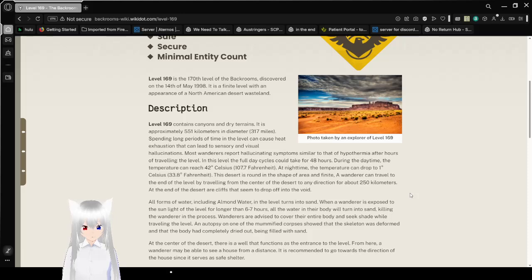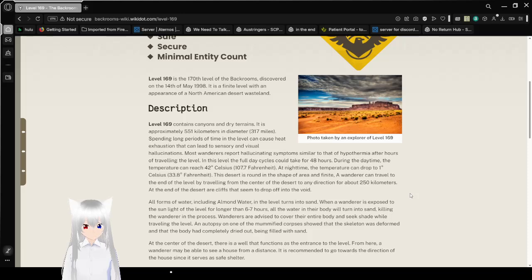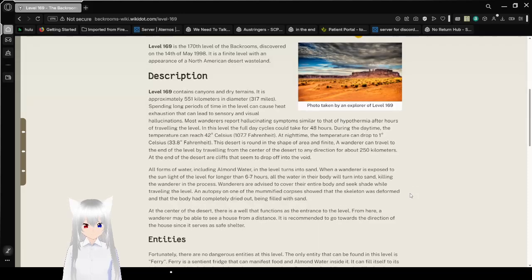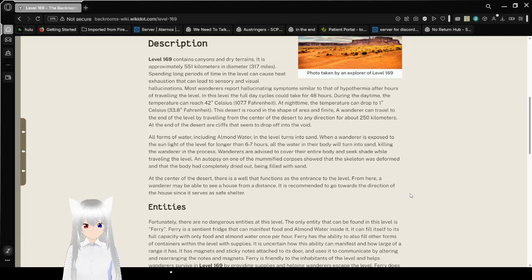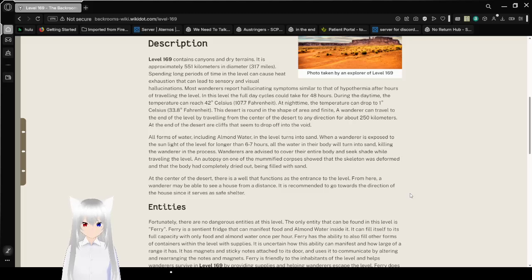And, by the way, 0 degrees Celsius is freezing. Literally, like your water will be frozen. This desert is round, in the shape of area and finite.